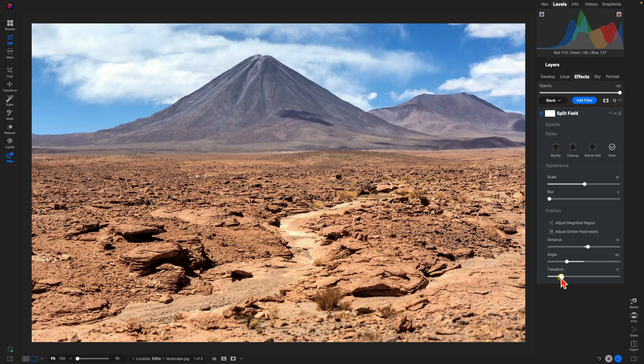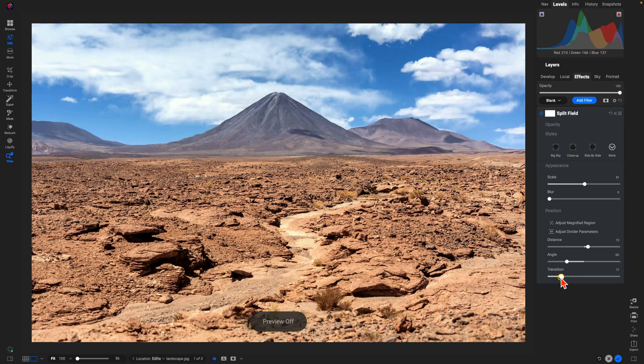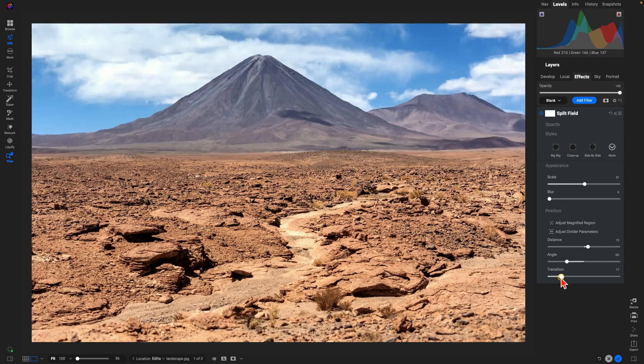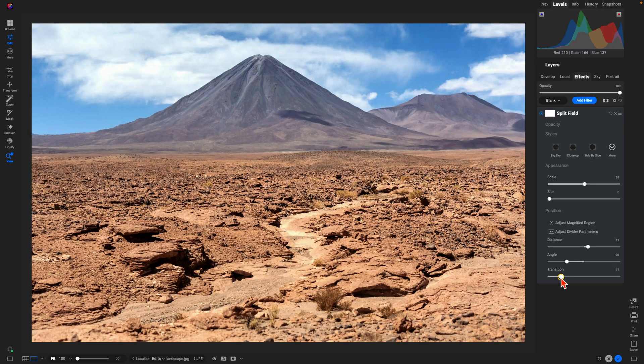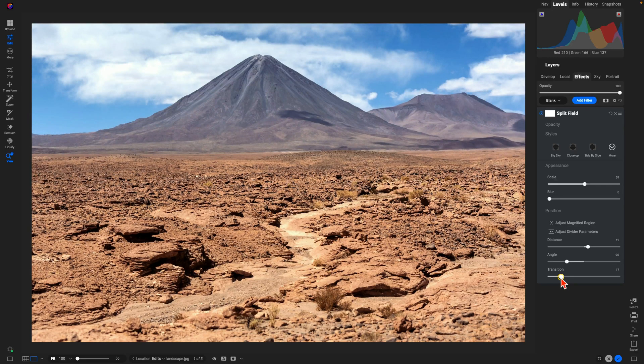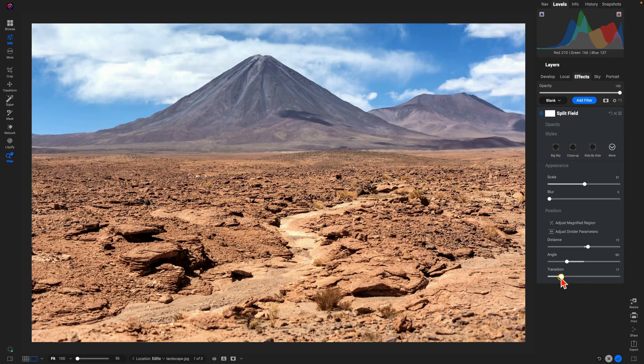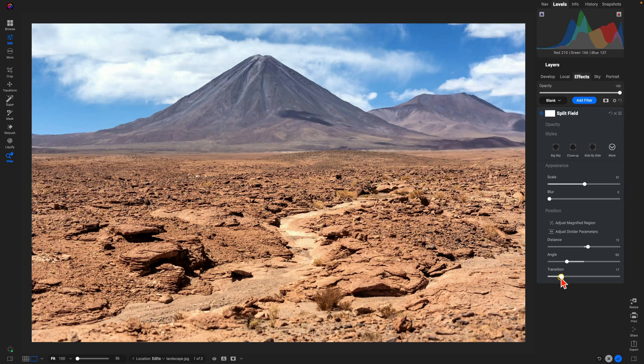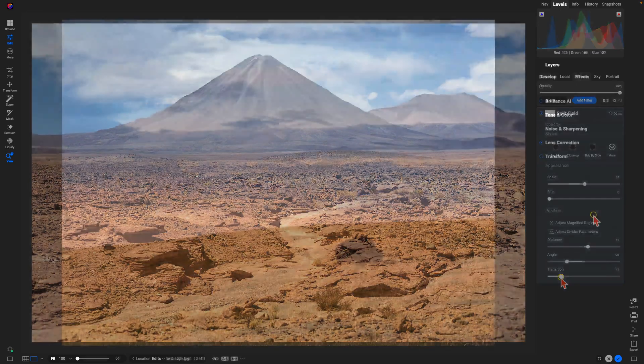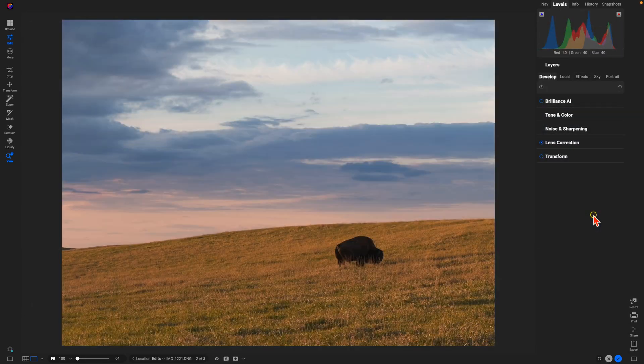So now we have a much more interesting background and it feels as if that background is a lot closer to the camera than it originally was. But that's not all you can do with the Split Field Filter. You can also use it to create interesting foregrounds as well. So let's take this photograph for example.